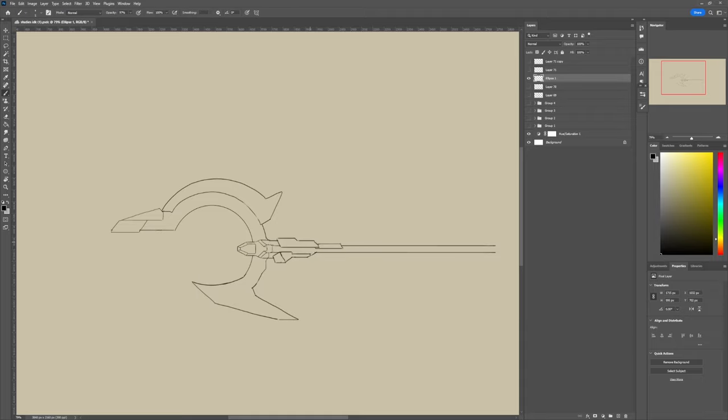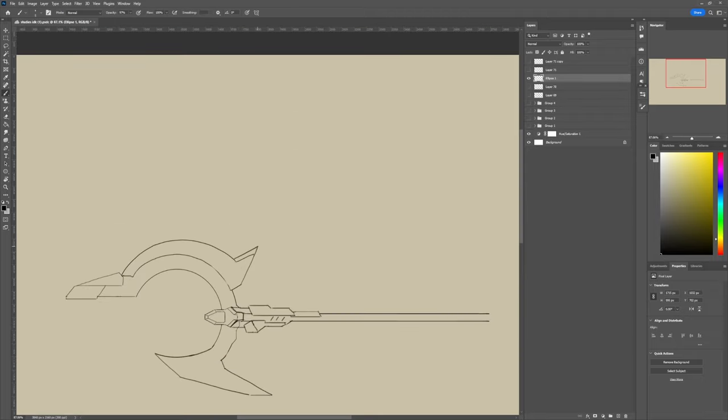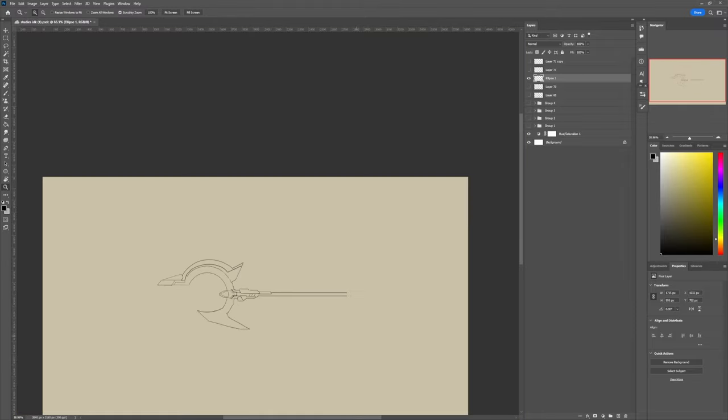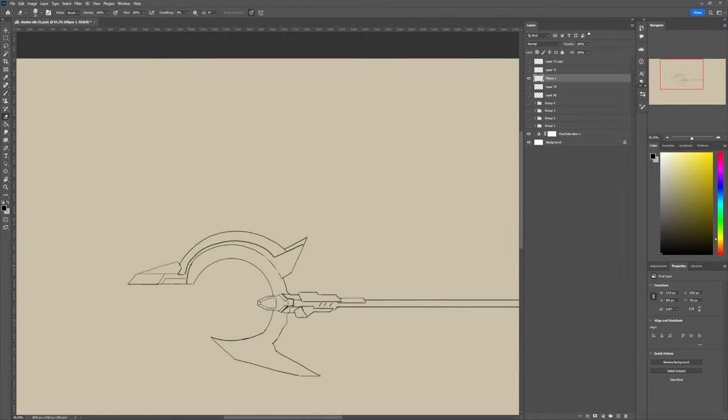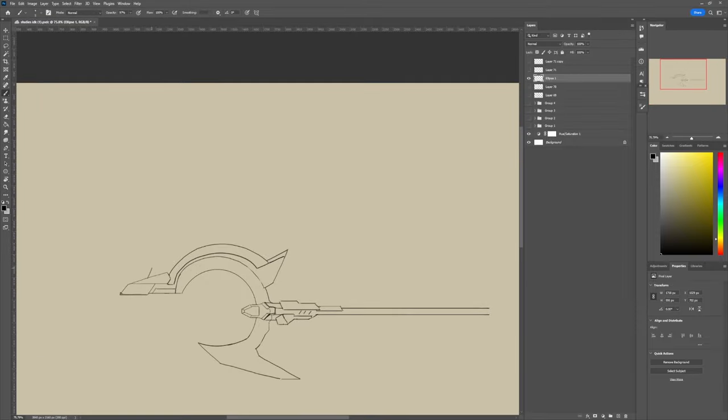It doesn't need to be the thickest line that you have in your drawing, but it should be very visible so you have a good read on the silhouette.